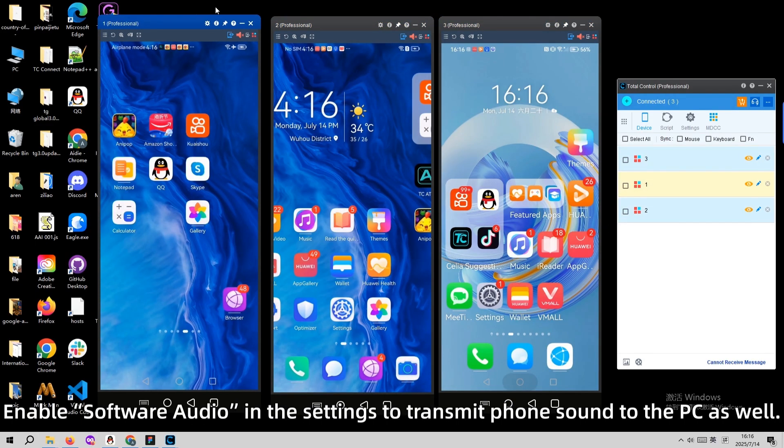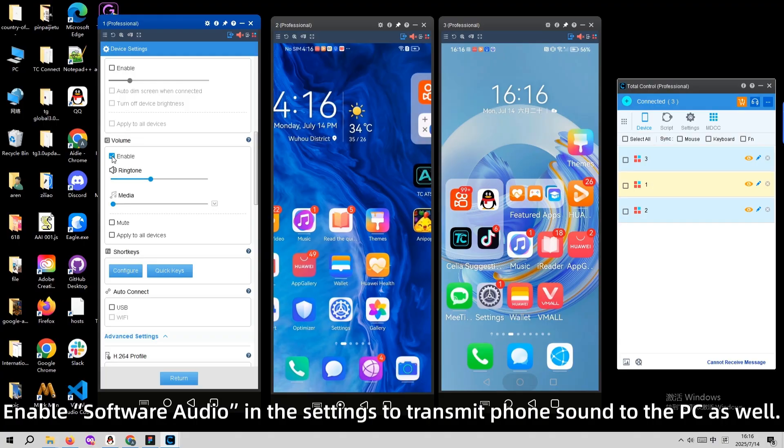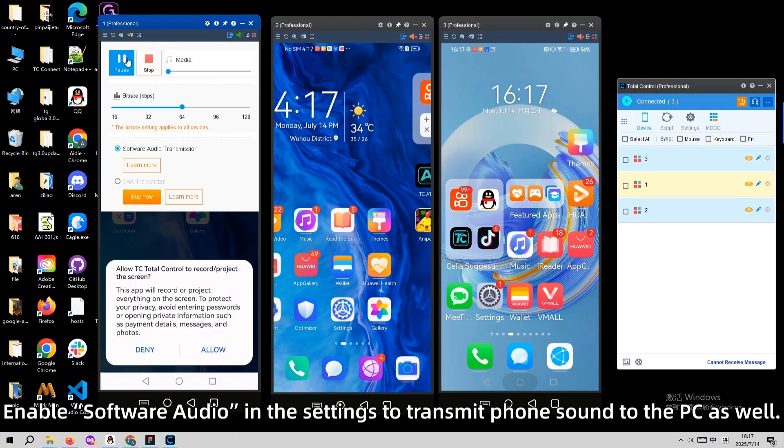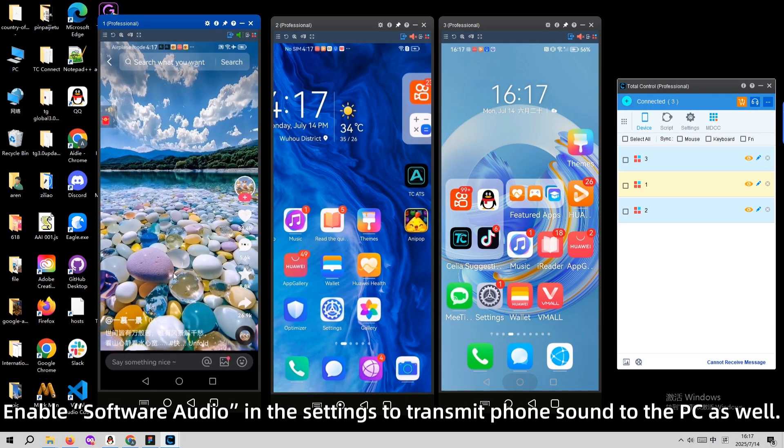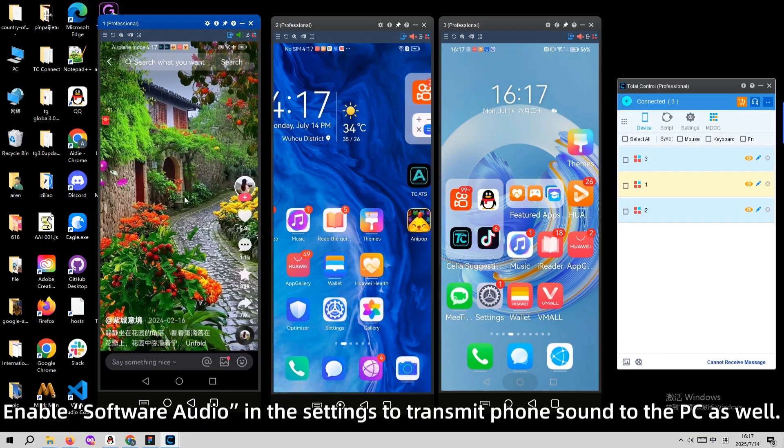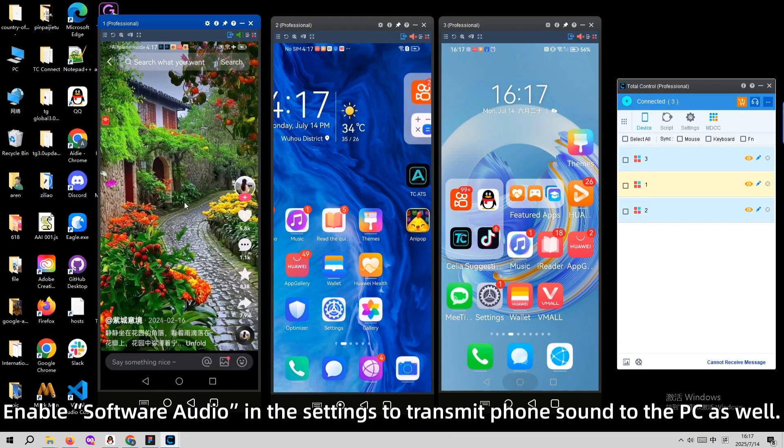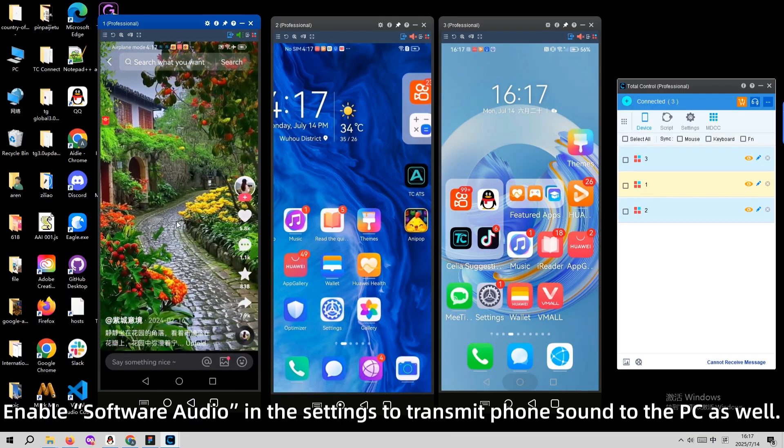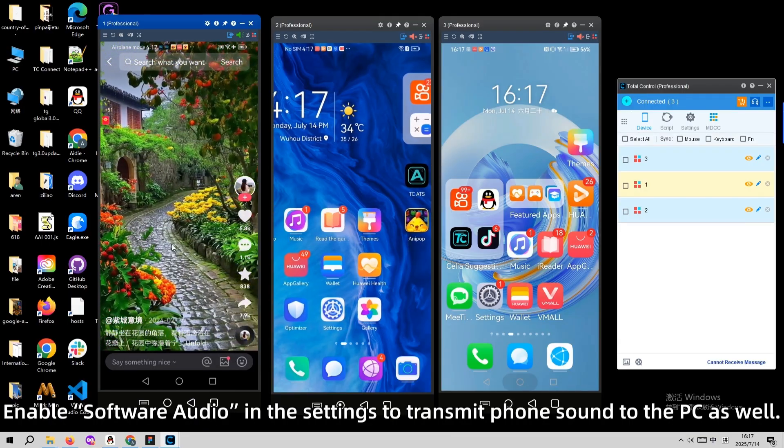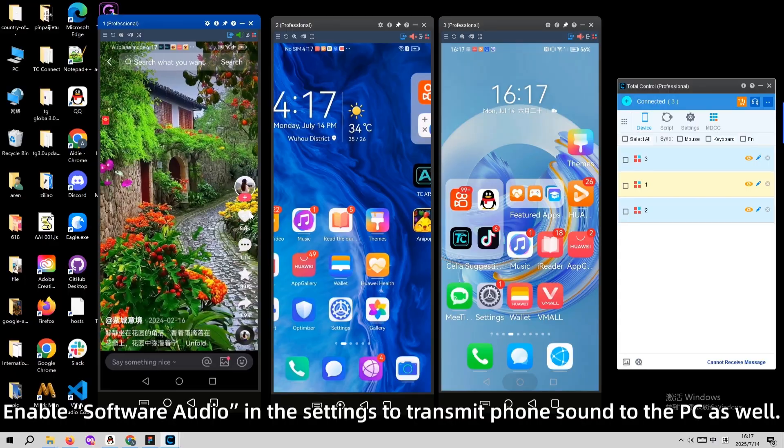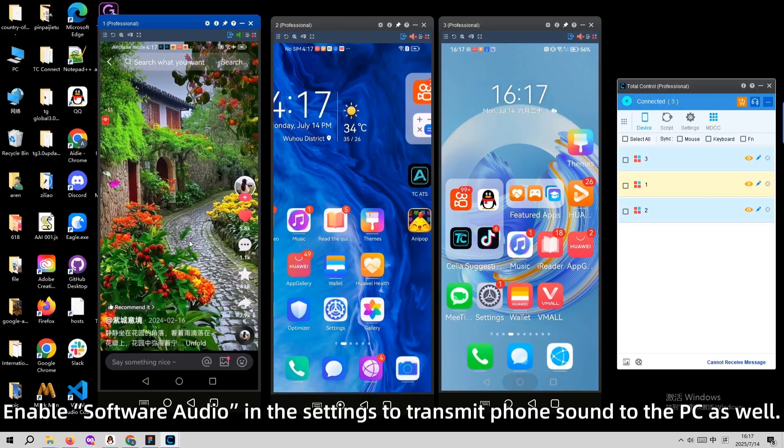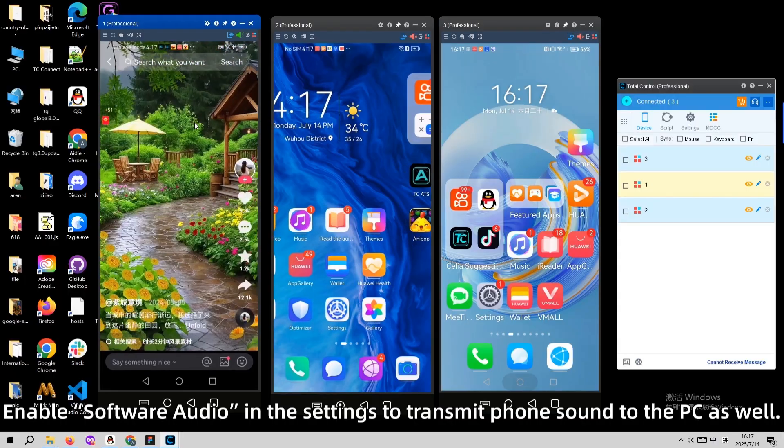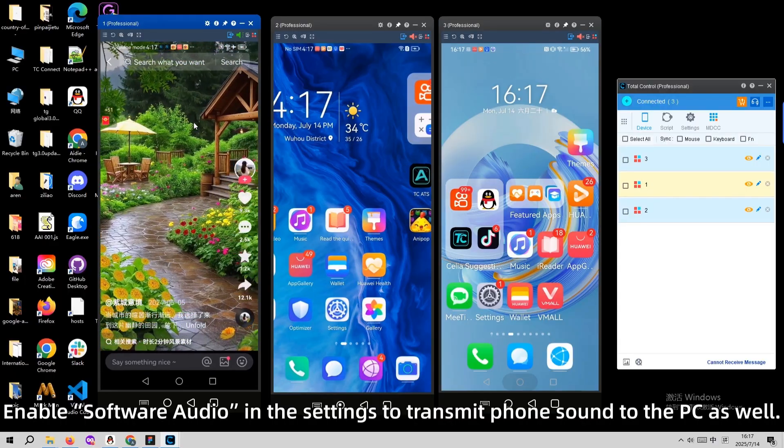Enable software audio in the settings to transmit phone sound to the PC as well.